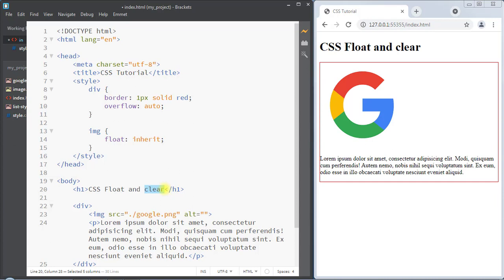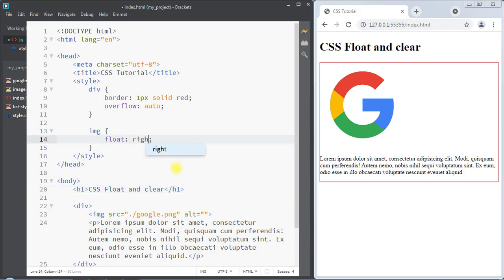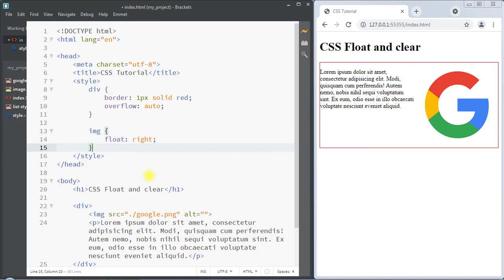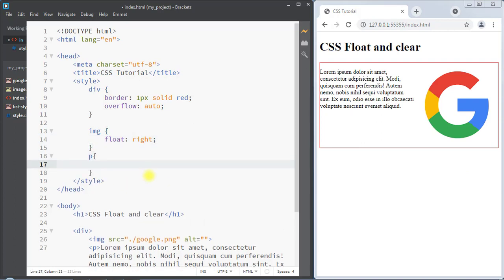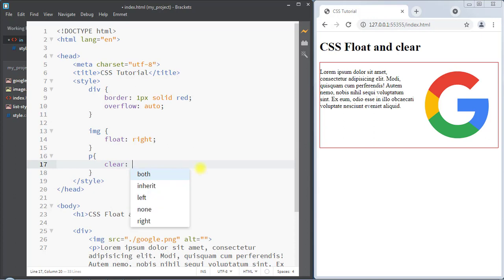The clear property is used to specify what should happen with the element that is next to a floating element. For example, we have an image and we are going to float it to the right. Then we select the paragraph element and use the clear property to specify how the paragraph will be positioned relative to the floated image element.